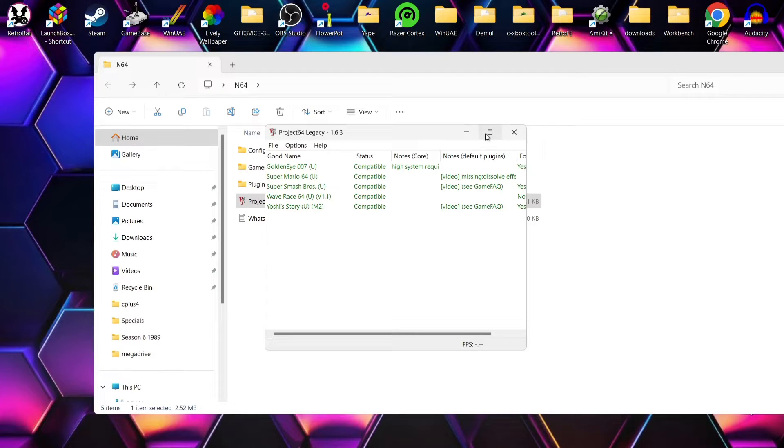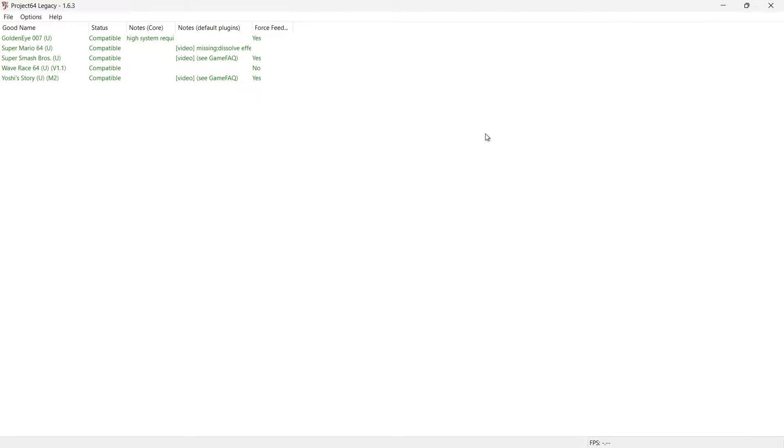So excellent stuff. If I just expand this, what we're going to do first of all is just boot up a game just to make sure everything is working. Okay, so I'm going to choose Super Mario 64.